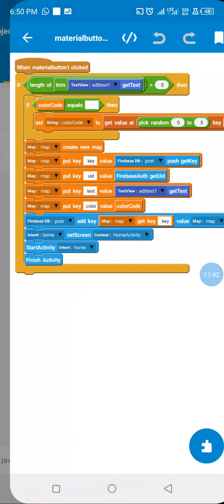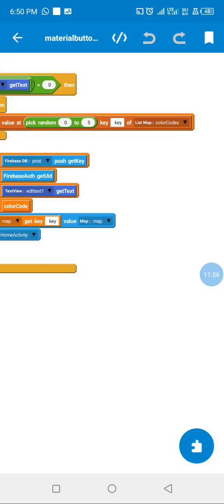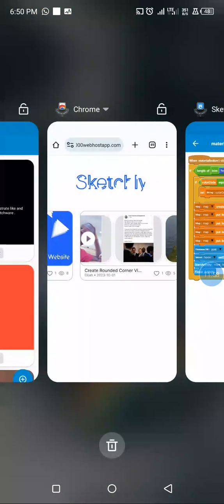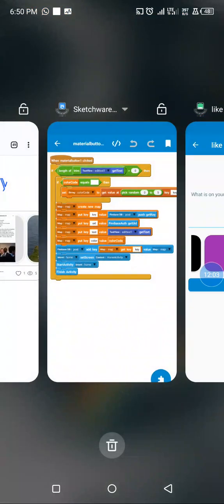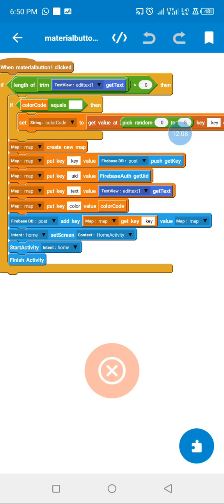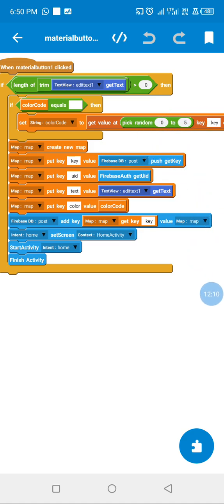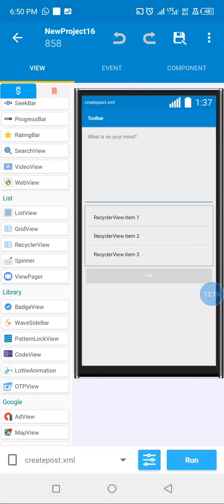When we click post, we first check to make sure the user is not posting empty data. Then we capture a random background from our RecyclerView — you can see the background selection. We capture a random background from the RecyclerView, then post it to Firebase and finish the activity.